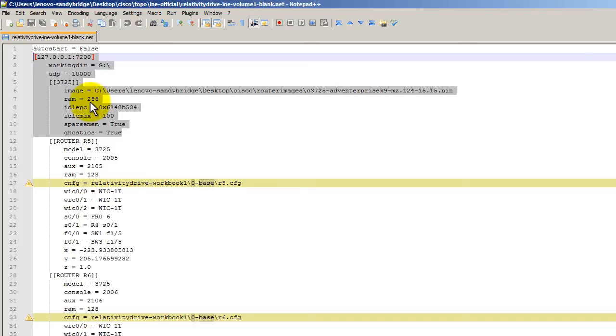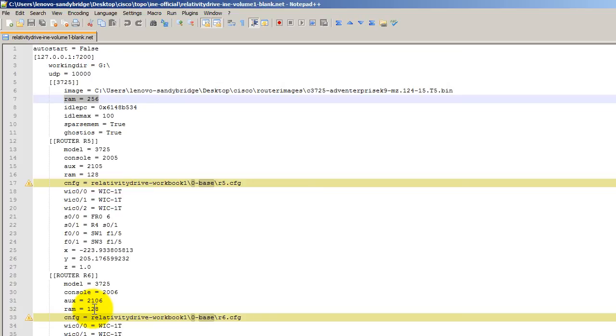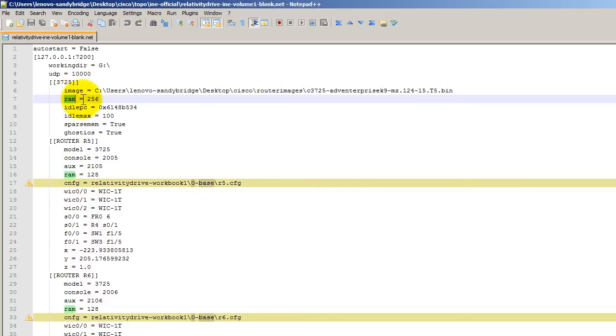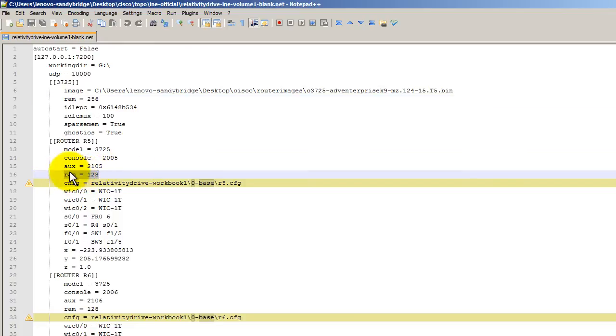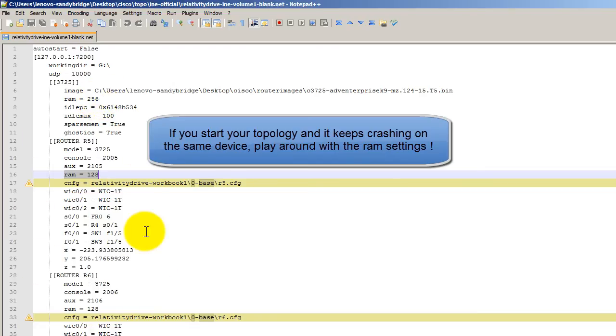You notice that here we've got our RAM 256. So what this does is it's telling GNS3 to devote 256 megs of RAM to all the routers and switches under this hypervisor. You'll notice here for this router five and some other routers in here, I've got RAM of 128. So what happens here is if I don't specify RAM under a router, it's going to default to 256. If I do specify the RAM, it's going to use the RAM inside of the router. So right here 128 supersedes the 256 that's global for this particular hypervisor.